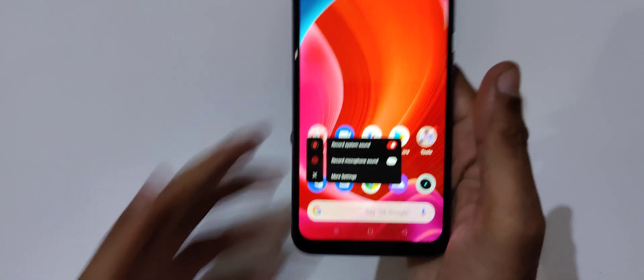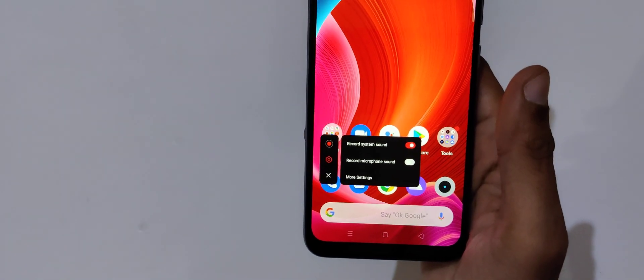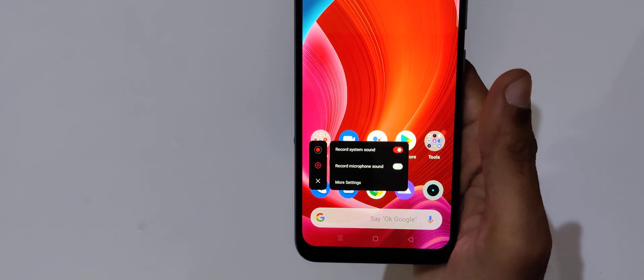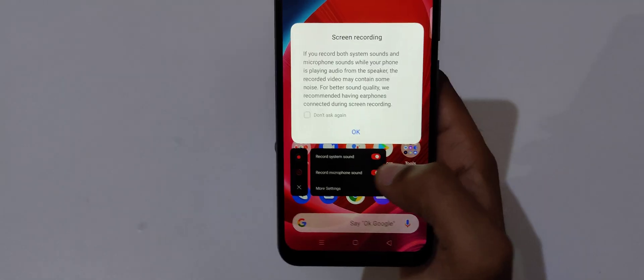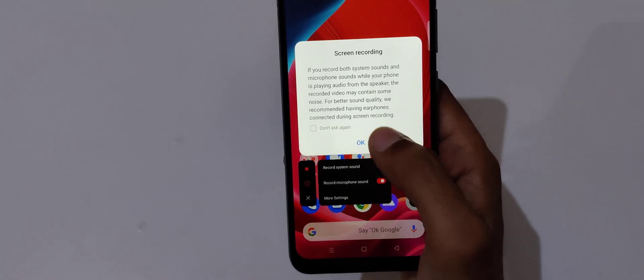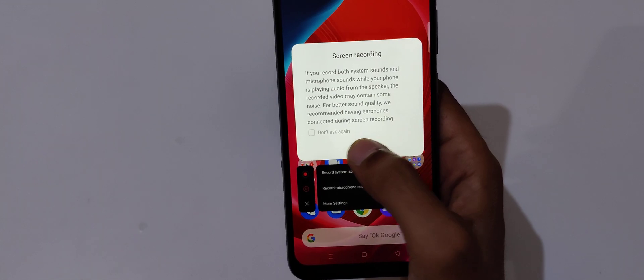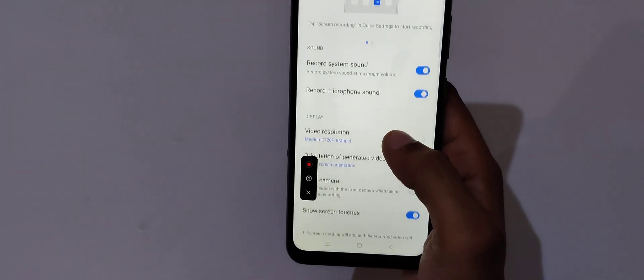Here you can see we can record system and microphone sound. We can record both sound system and microphone sound. Just tap on microphone sound to allow it, and if we go in more settings...